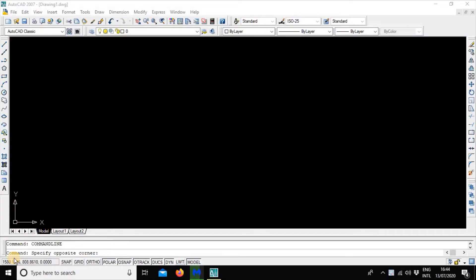Hello everyone. In this video, we have AutoCAD tutorial 2, the second tutorial.